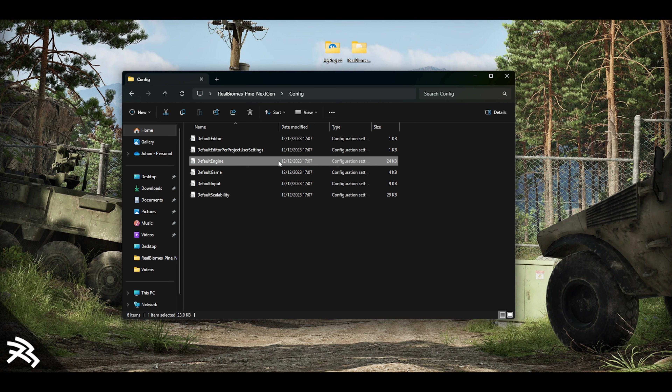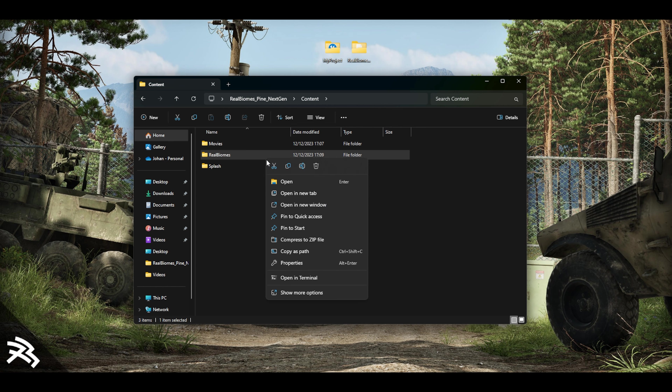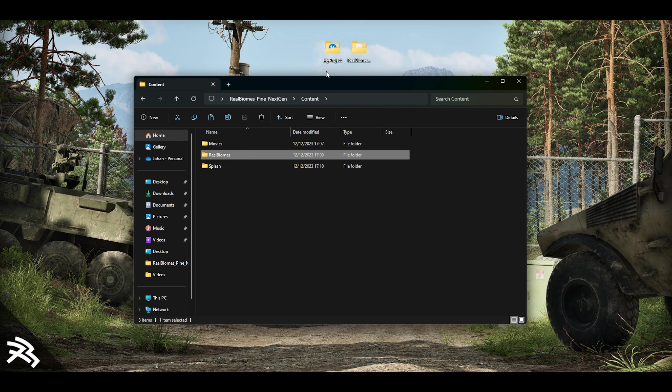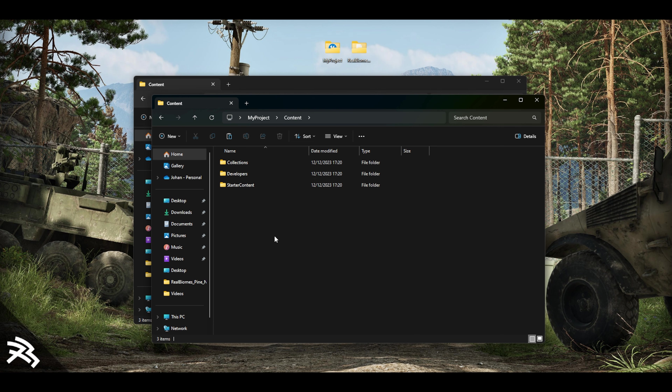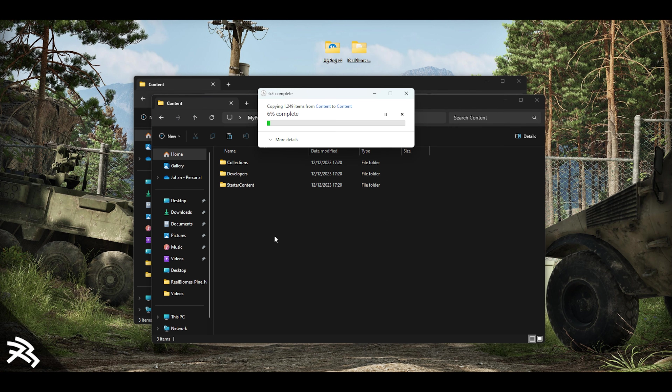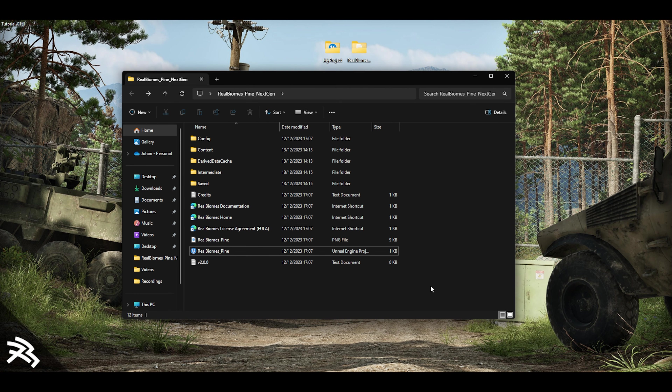A word of warning, however: we do not recommend blindly copy-pasting this DefaultEngine file into an existing project, as it may break compatibility with the existing assets that you are using or cause other issues with your project. Now, say you wanted to incorporate all of the Real Biomes assets into your own existing project — very simple. All you have to do is copy the Real Biomes folder found in the content folder of our project and paste it into the content folder of your own project.